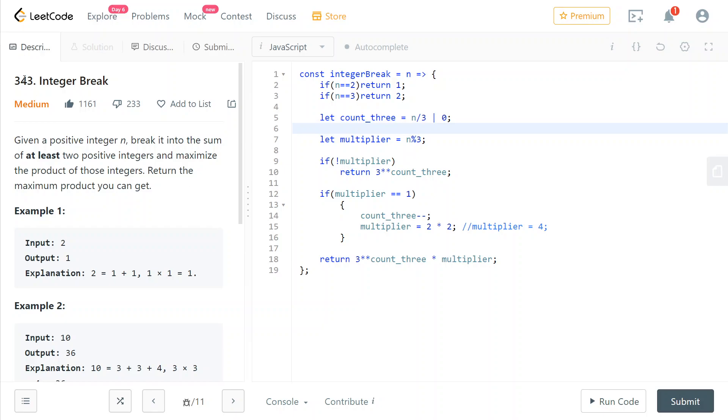Hey guys, today we're going to solve LeetCode Integer Break. We're given a positive integer n and we need to break it into the sum of at least two positive integers and maximize the product of those integers.